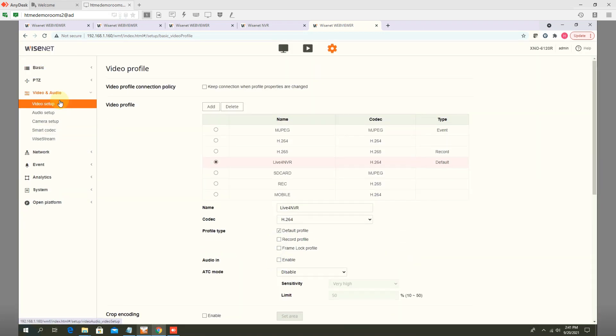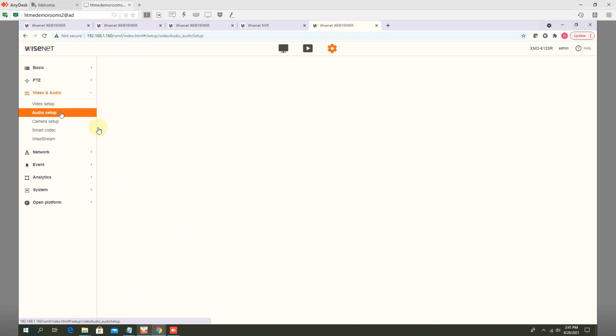some cameras have built in microphones. Some of them you have to connect external microphone. If you are using external microphone,